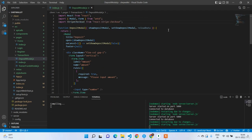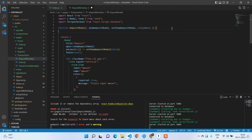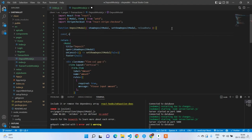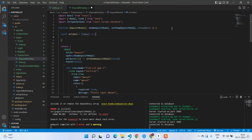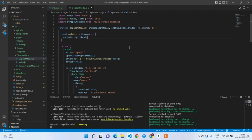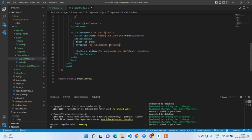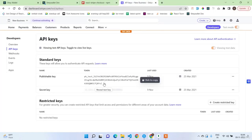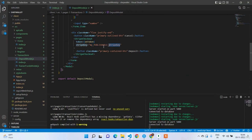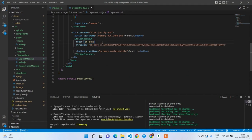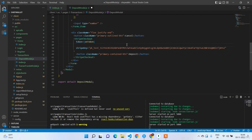Import StripeCheckout and write const onToken. After entering successful credit card information you will receive a token, which you have to send to Node.js so we can process the request to Stripe. For now just print it to the console. Paste the publishable key and set currency to USD.